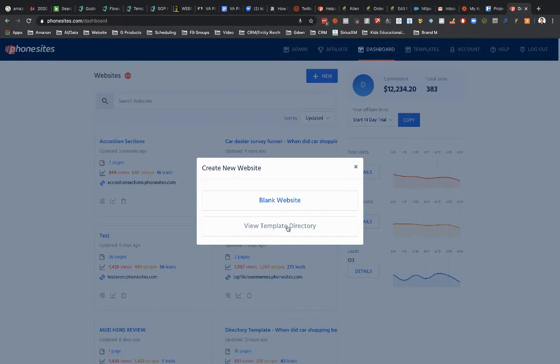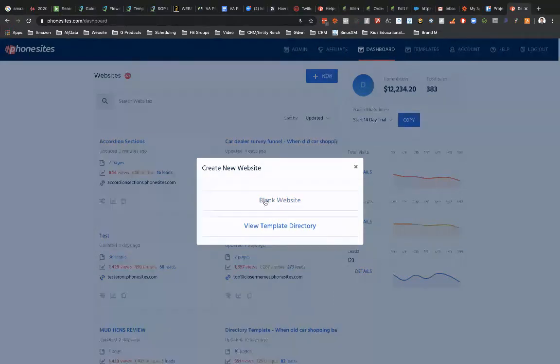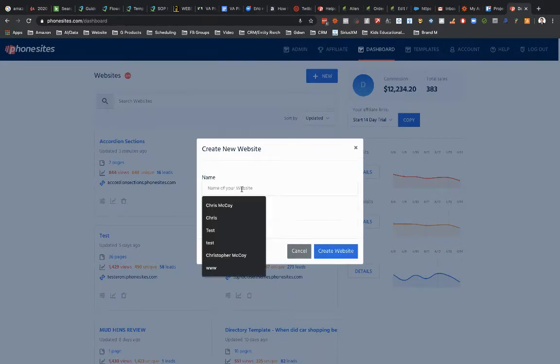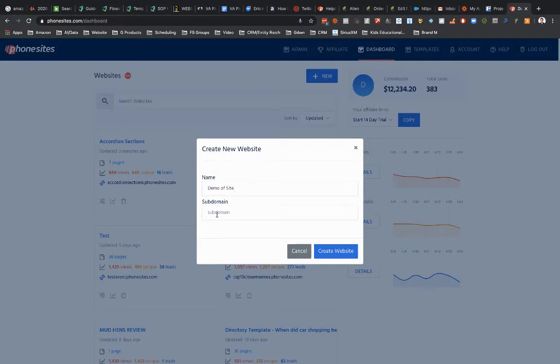I could go into the template directory and pull down a template and add that to my account, but instead I'm going to click on blank website and give this a name. So let's just call this demo and then I have to give this a unique subdomain.